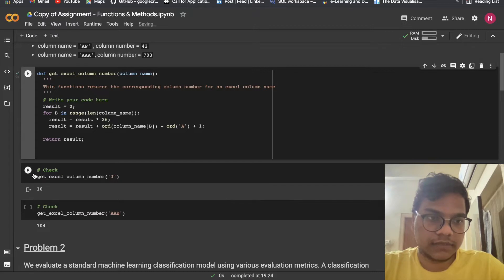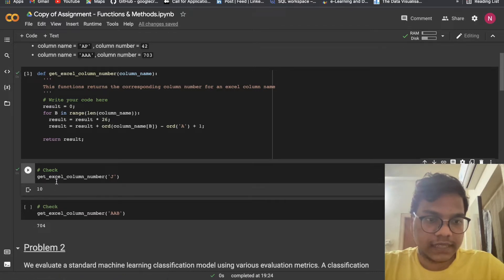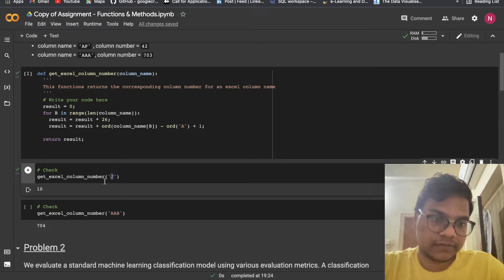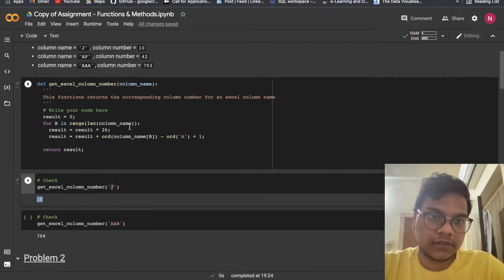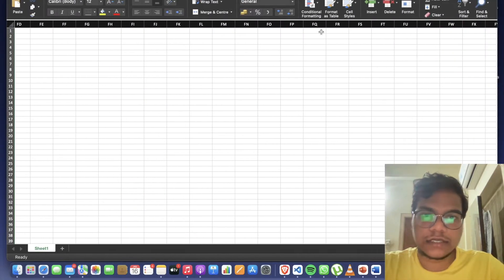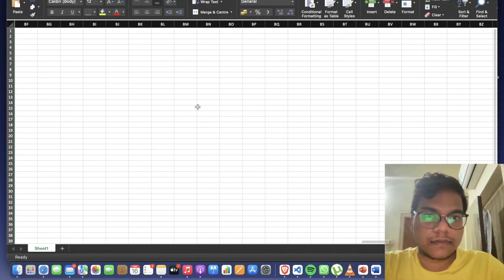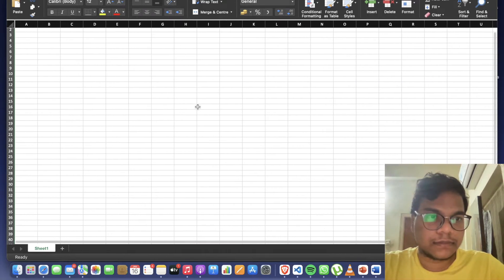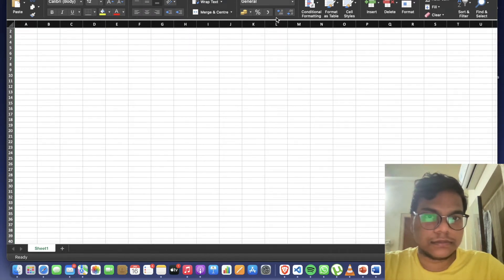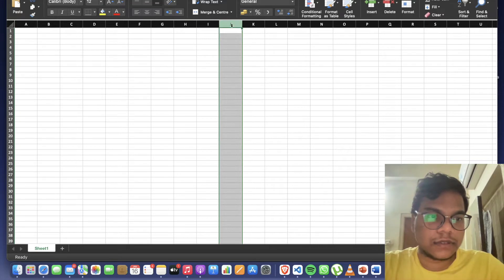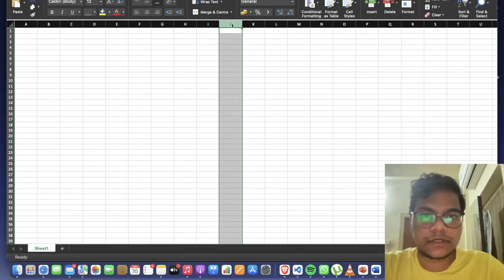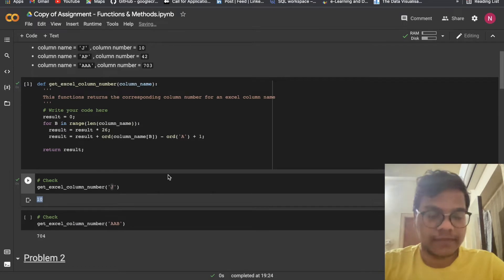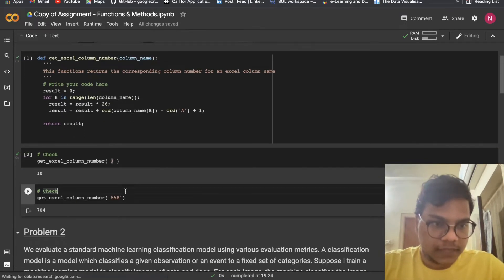I'm just going to run this — get_excel_column_number of 'J' returns 10. So J is at position 10, that's correct. You can check other column names and numbers as well.